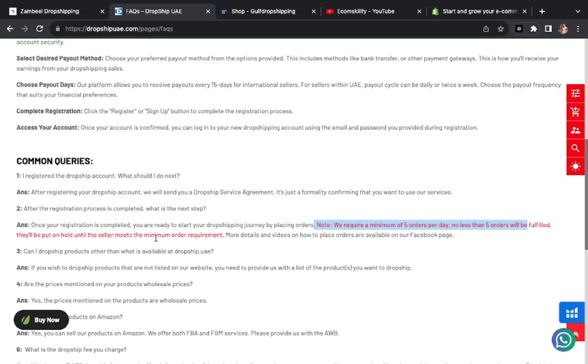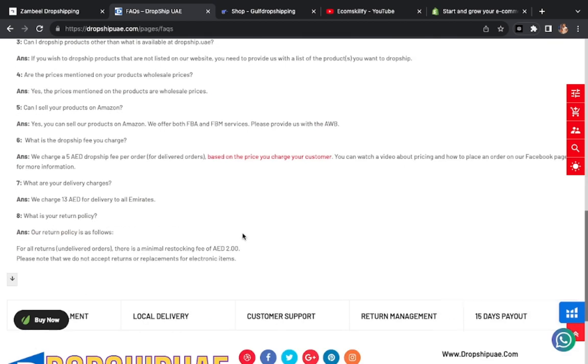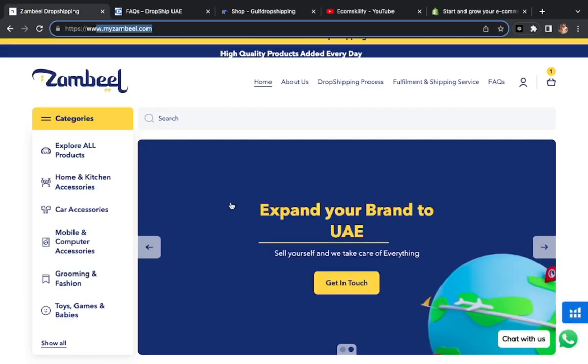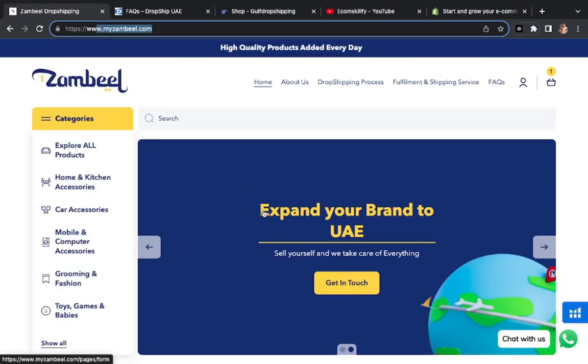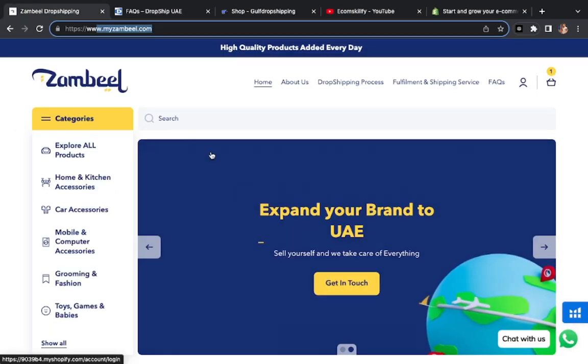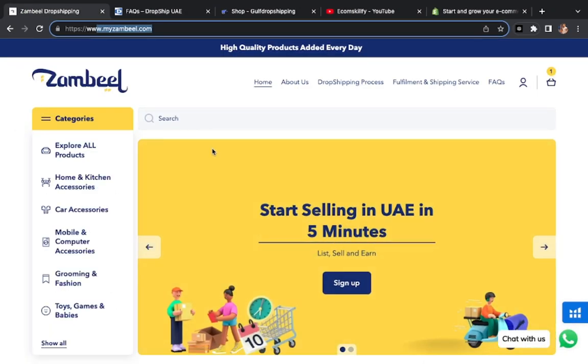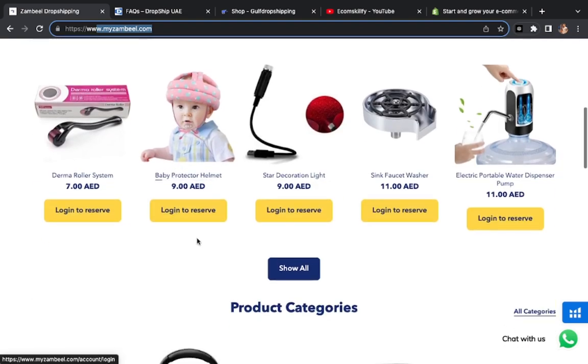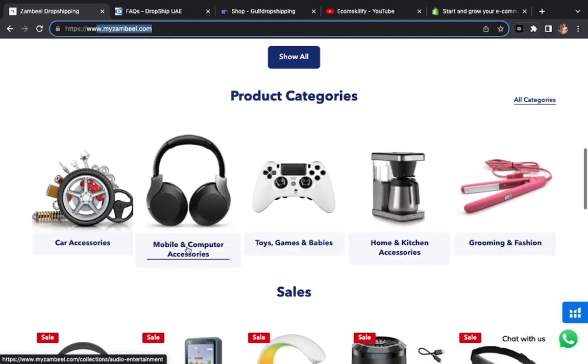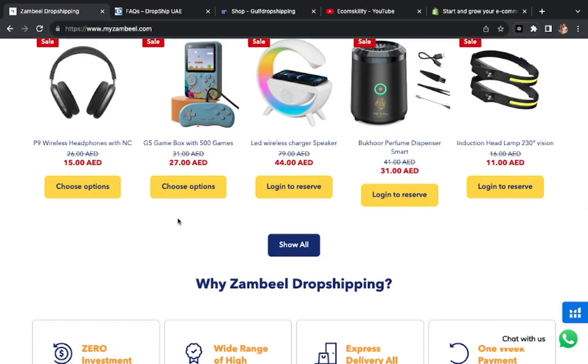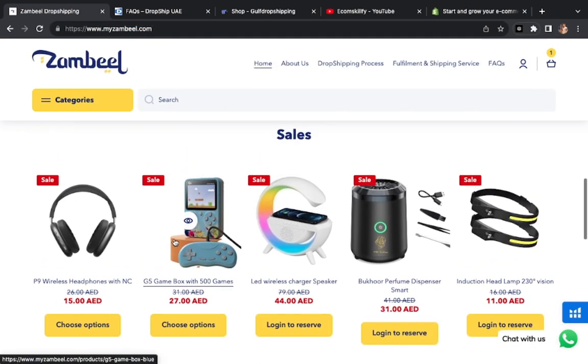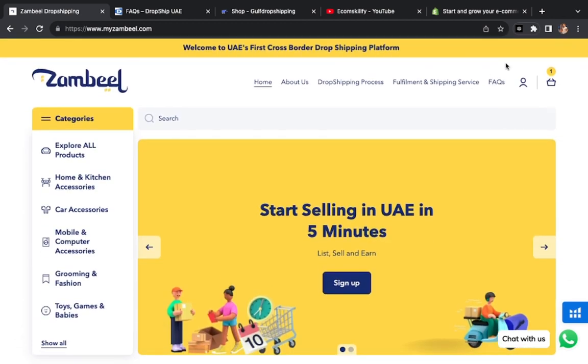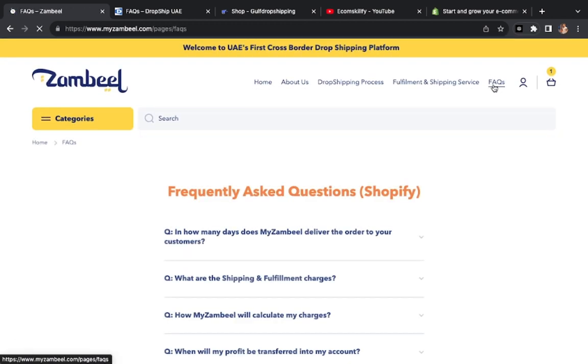We require a minimum of 5 orders per day. No less than 5 orders will be fulfilled. They will be put on hold until the seller meets the minimum order requirement. Meaning you have to give them 5 orders per day, then they will do the shipping process. Without that, orders will not ship. For myzambil.com there is nothing like that. You can make a free account and start from there. No one has told you one order or two orders requirement.